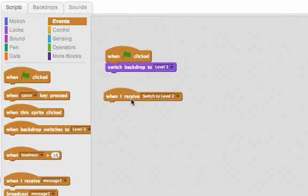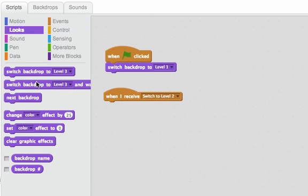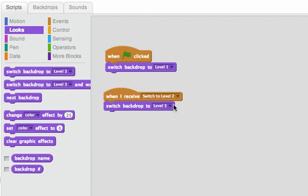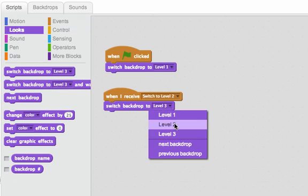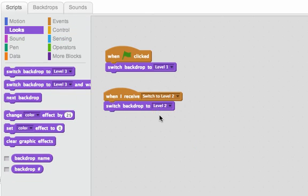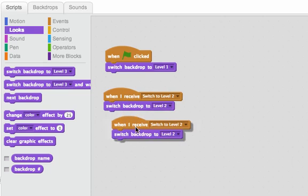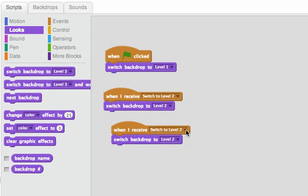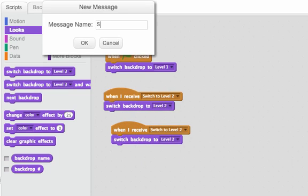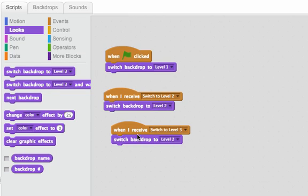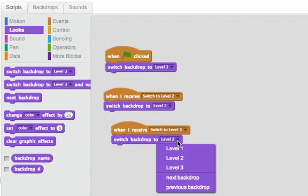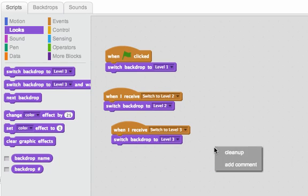Switch to Level 2. When I receive the message Switch to Level 2, I'll switch to the Level 2 backdrop. And lastly, when I receive the message Switch to Level 3, I'll switch to the Level 3 backdrop.